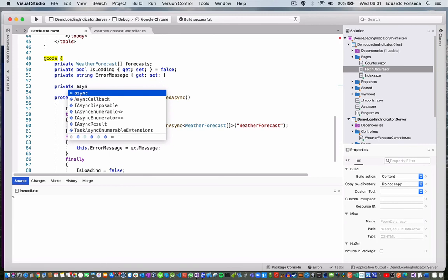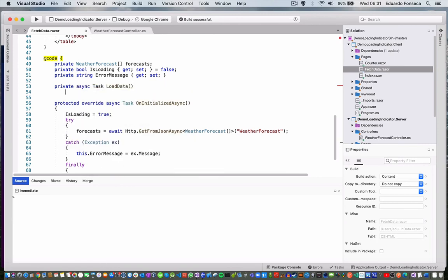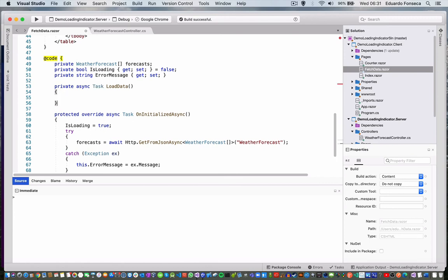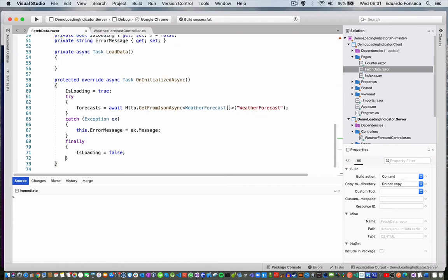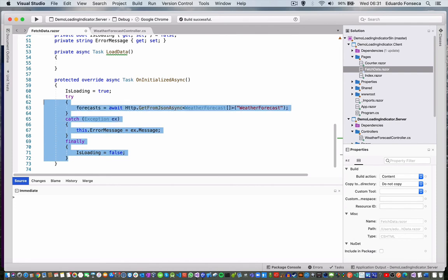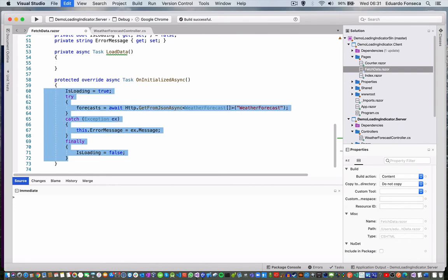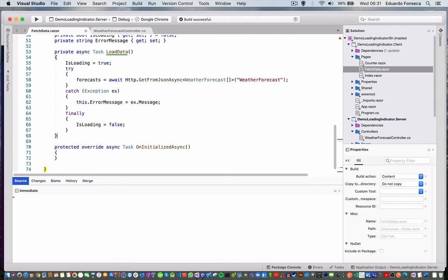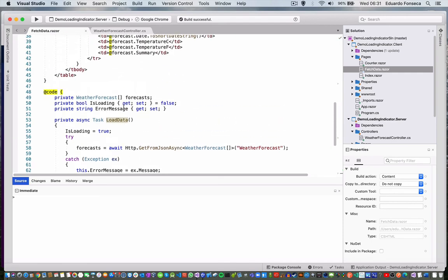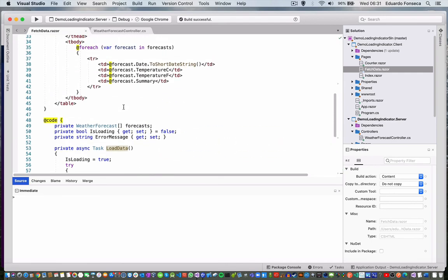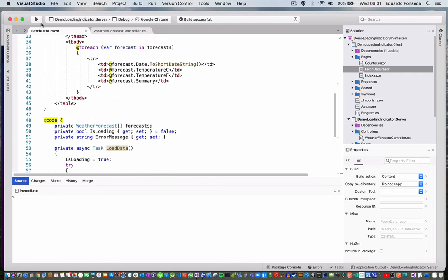And now I create async task load data. Instead of having this here, what I will do is I will move this code to the load data method. And that should do it.